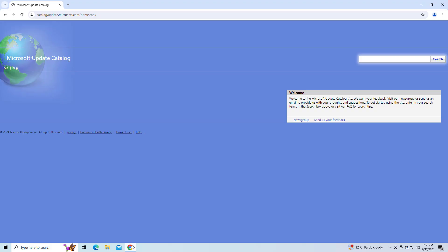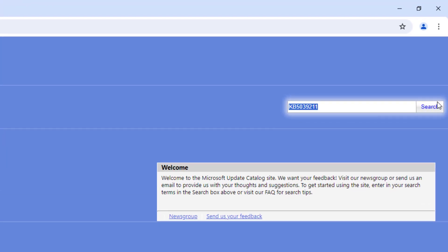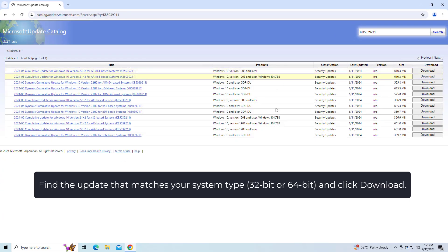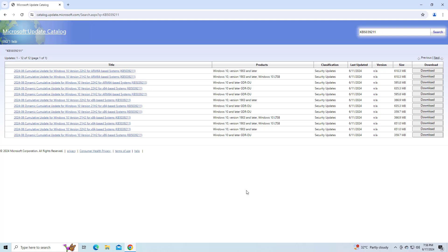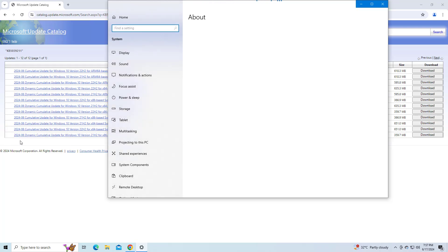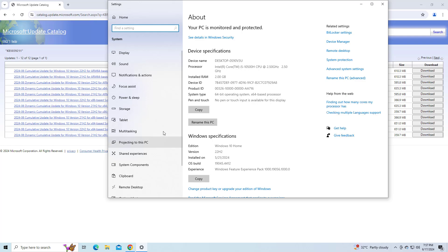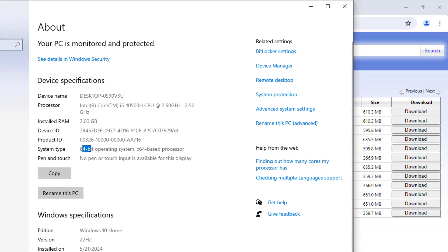For that, open the link that you will find in the description of this video. Find the update that matches your system type, 32-bit or 64-bit, and click Download.